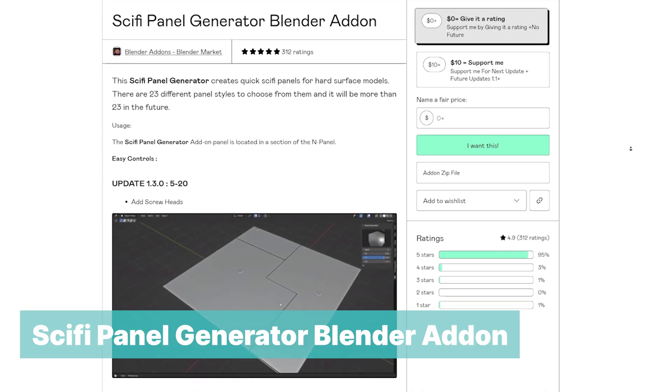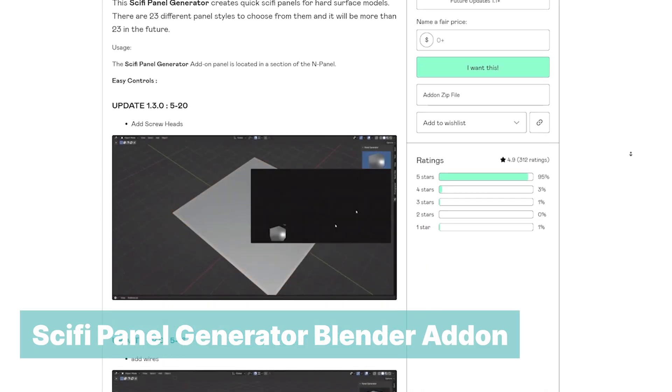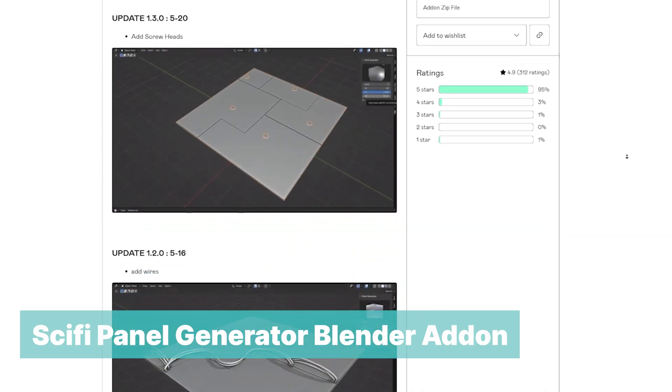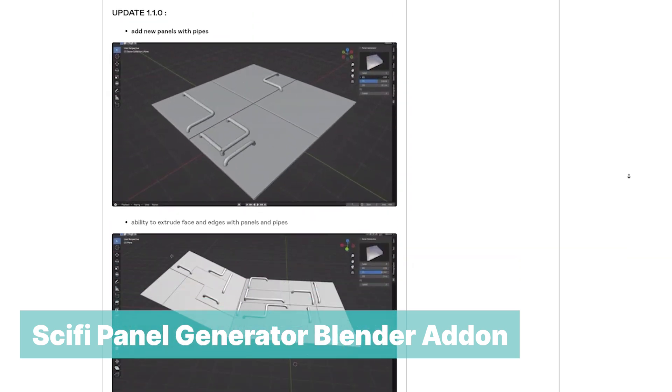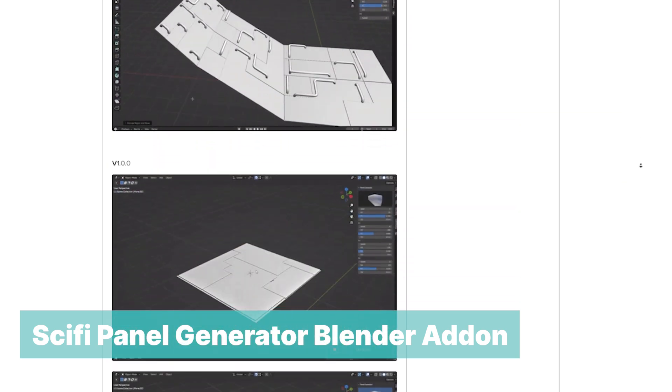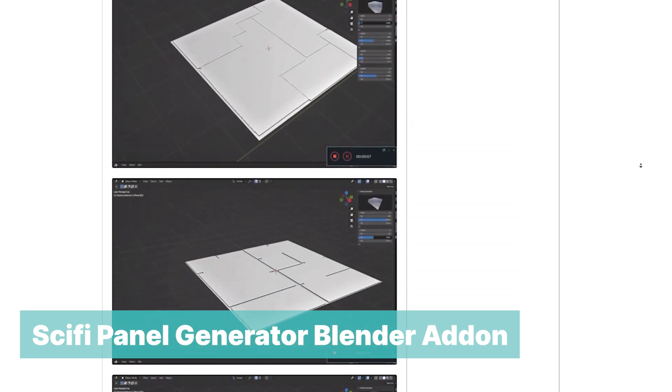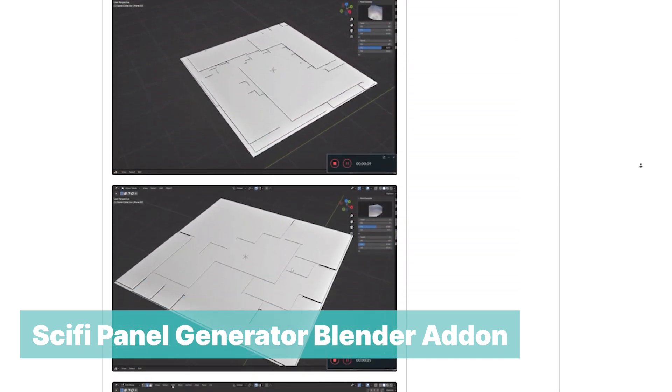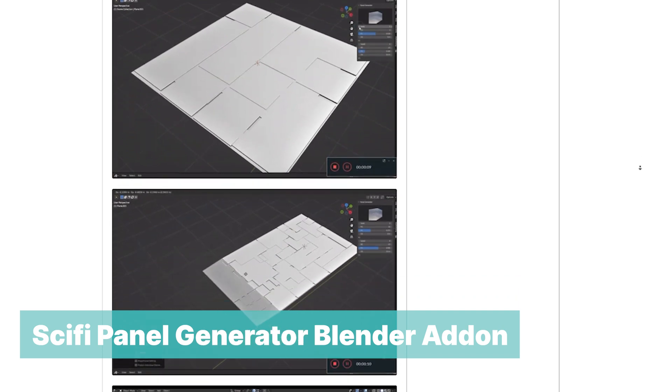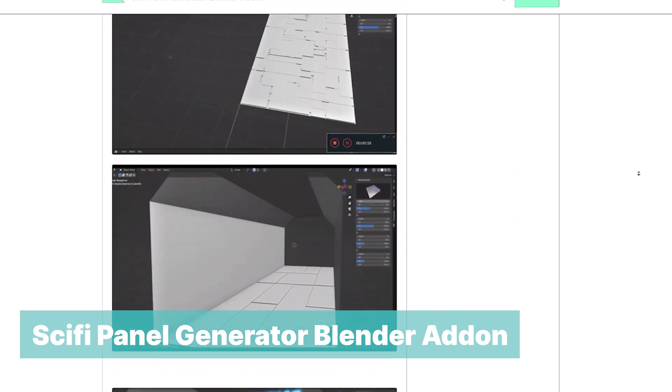This sci-fi panel generator creates quick sci-fi panels for hard surface models. There are 23 different panel styles to choose from. This can be quite useful if you are designing interiors of sci-fi scenes and more.